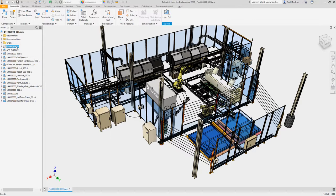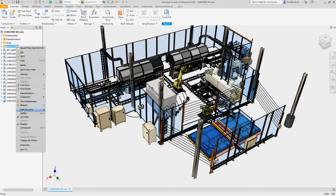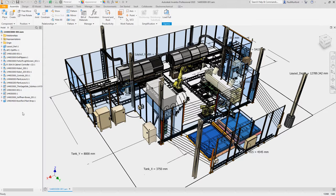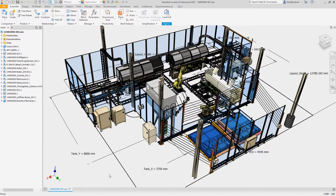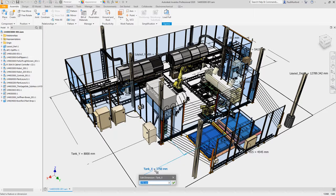In Express mode, you can now leverage more workflows for skeletal modeling with the ability to use and edit unconsumed sketches and work features.